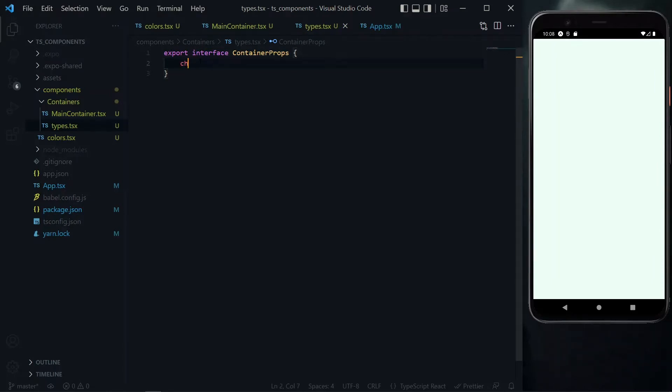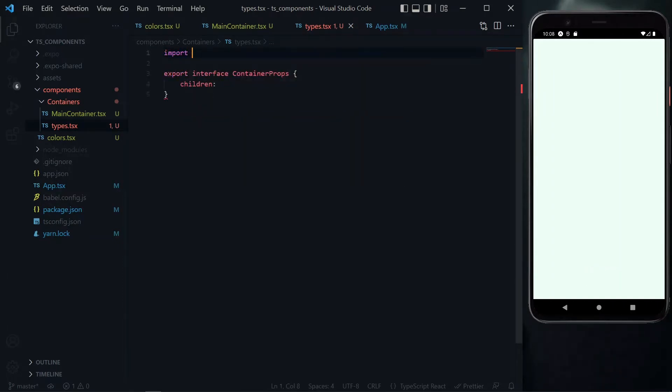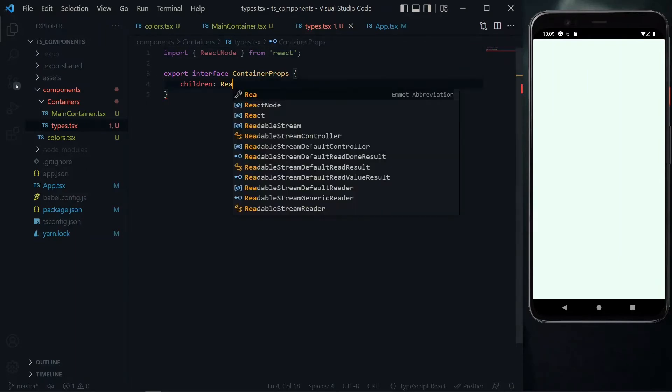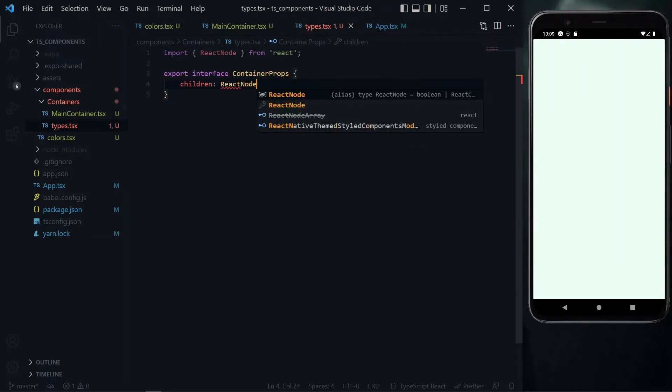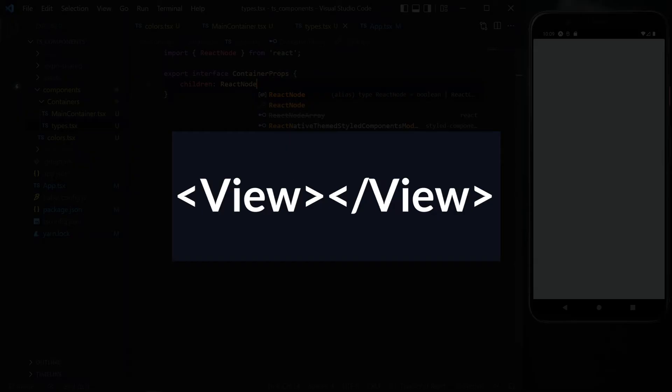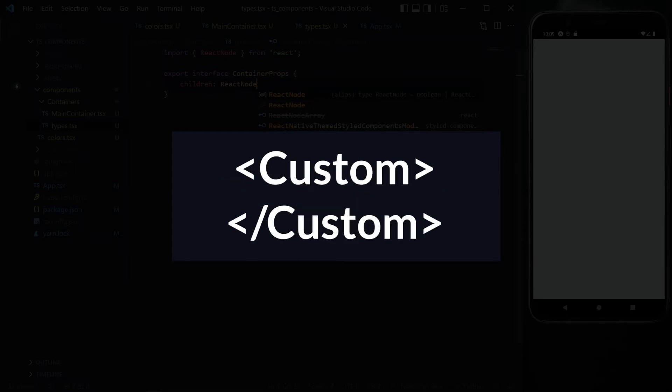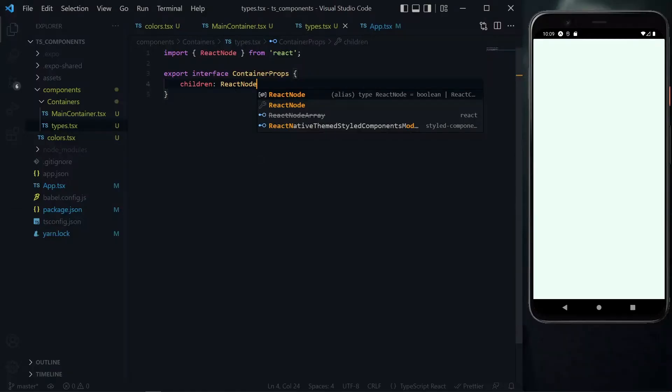For the container component, the first thing we expect to receive is children. Since this is a container, we expect it to wrap some content. The most appropriate type for this is ReactNode. We'll import ReactNode from React. ReactNode ensures that text, views, and other components are accepted as valid children.